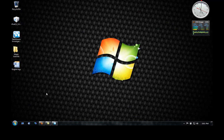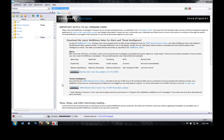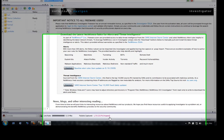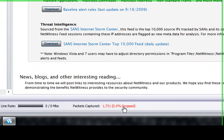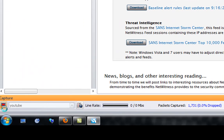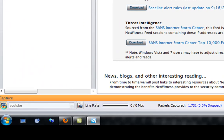So once you have that downloaded, run it, install it. I'll show you the packets I've captured. You click down here to stop.